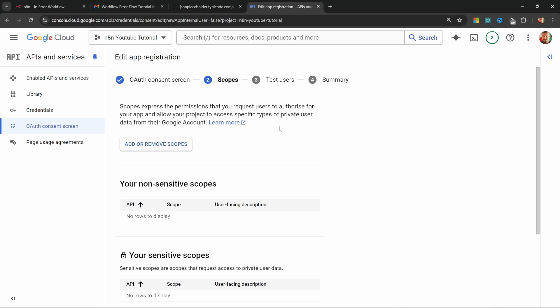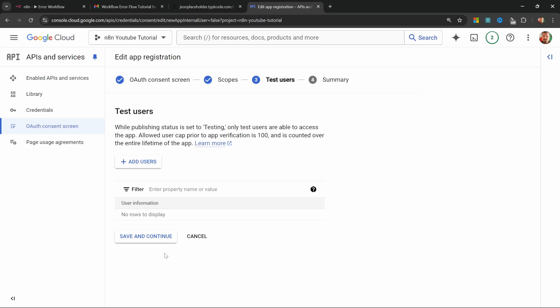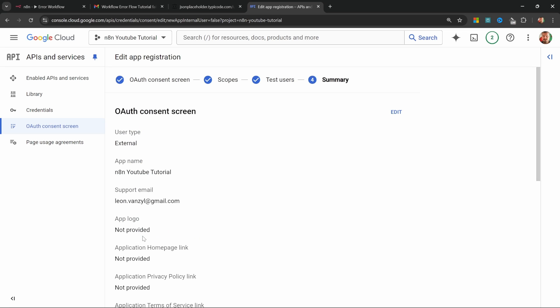We don't have to do anything under scopes. So scroll all the way down and click on save and continue. We don't have to do anything for test users. So simply click on save and continue. And we don't have to do anything on the summary screen.